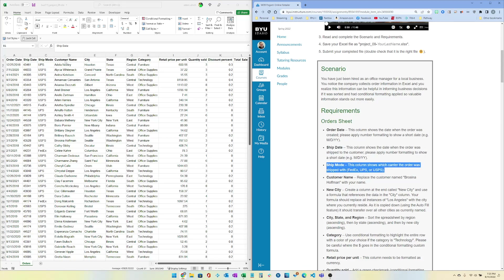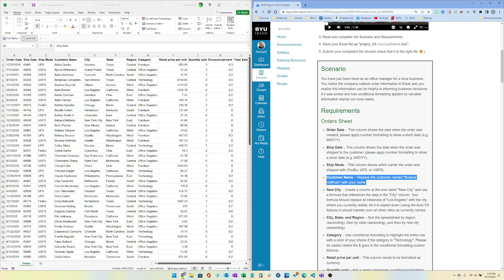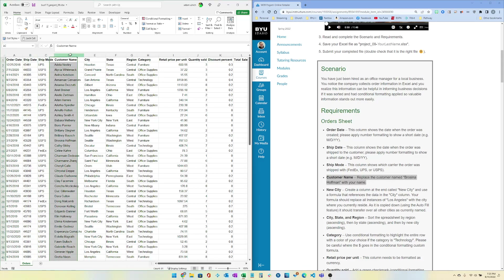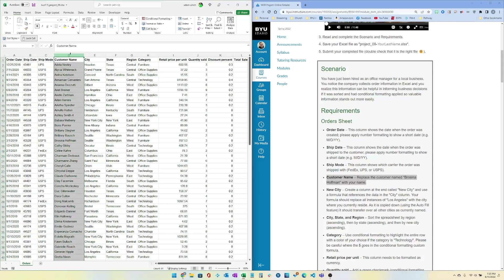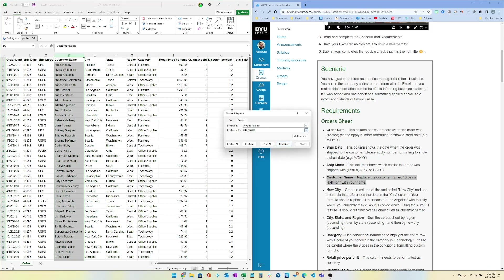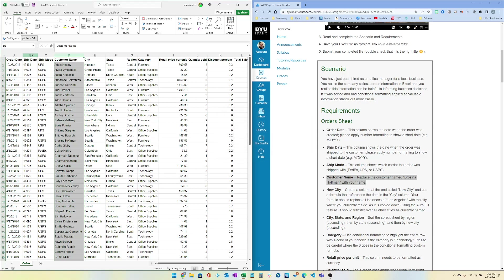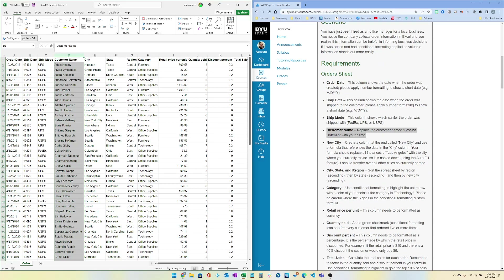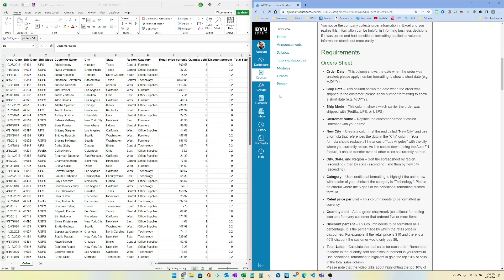For ship mode there's nothing for you to do. The next one says replace the customer name Prosina Hoffman with your name, so you can do a search and replace — that's Control+H — and you type in Prosina Hoffman and put your name in there and it will replace it.